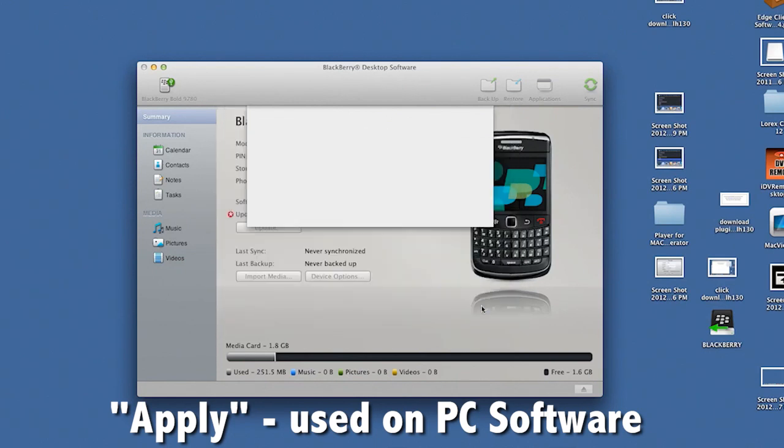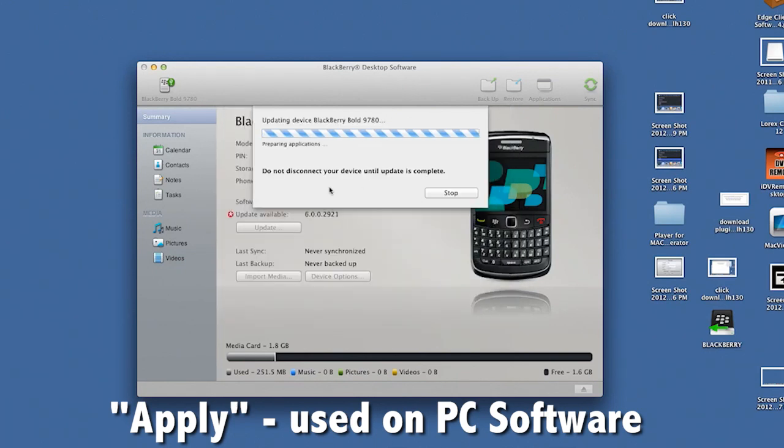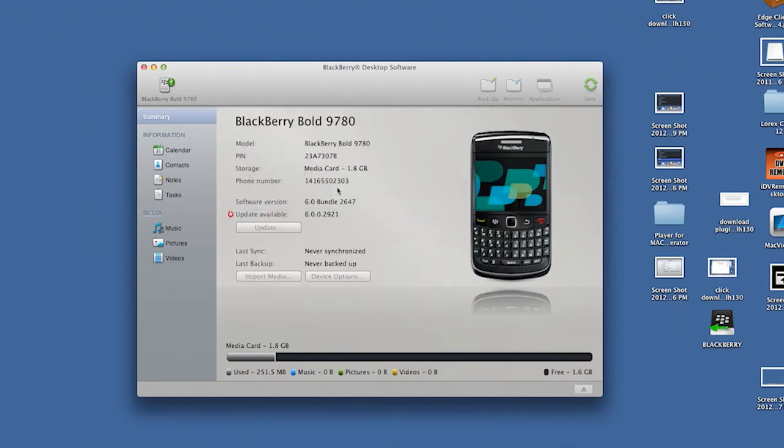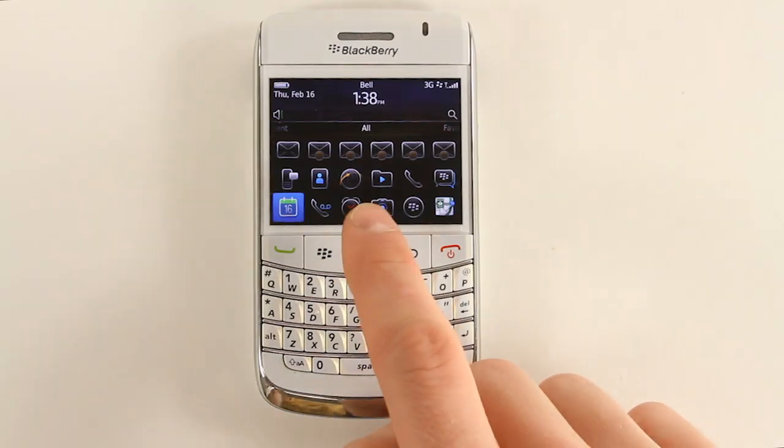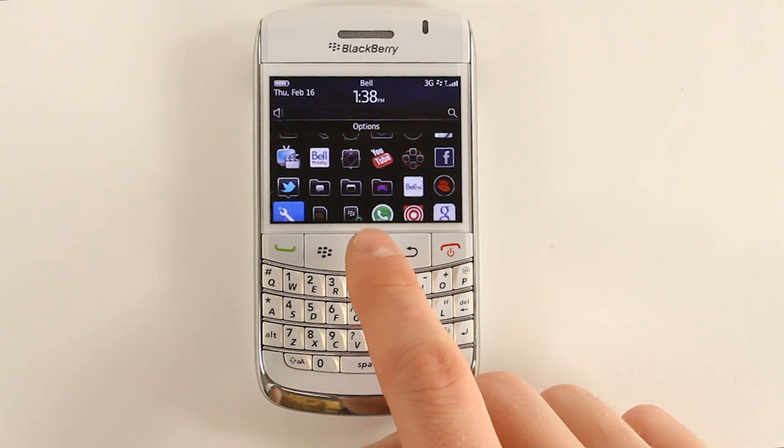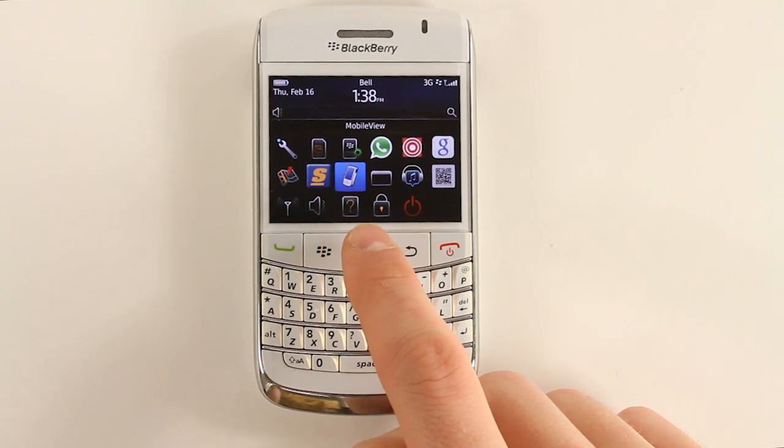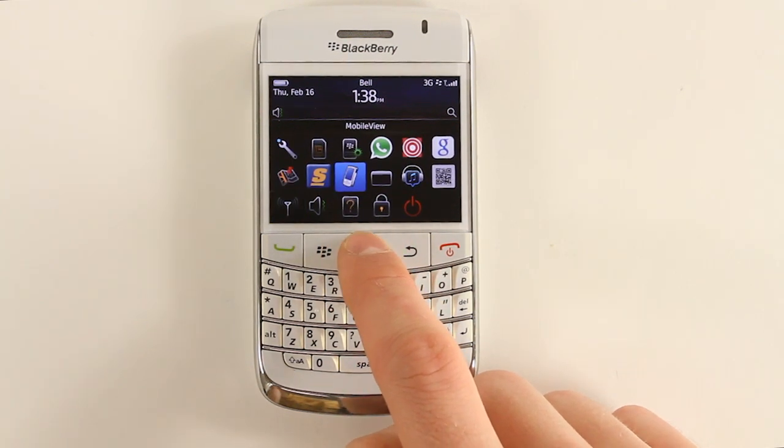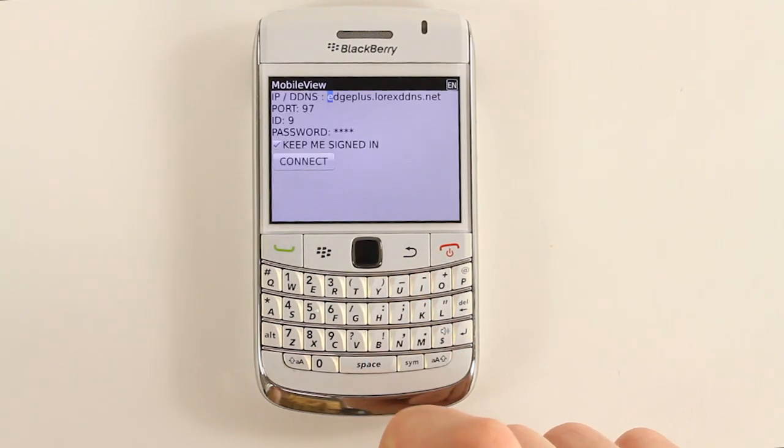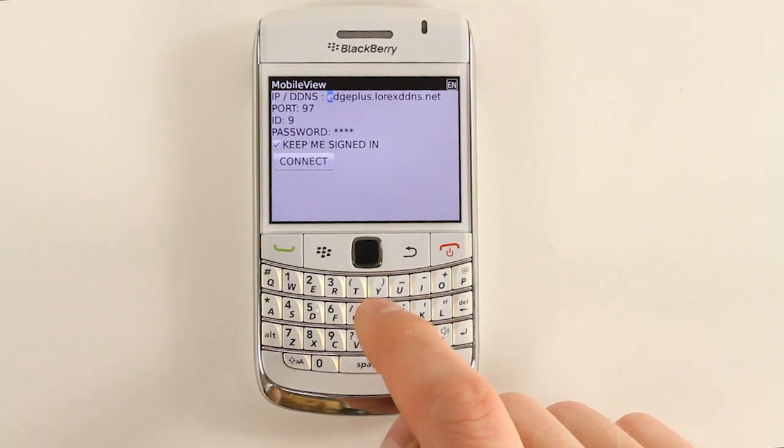To connect to your DVR on your BlackBerry, press the Menu BlackBerry button, open the Downloads folder or locate Mobile View in your Applications list. Now open the Mobile View app.